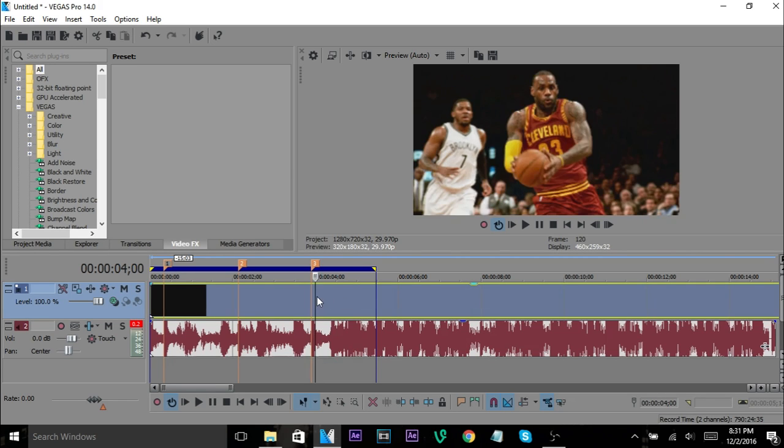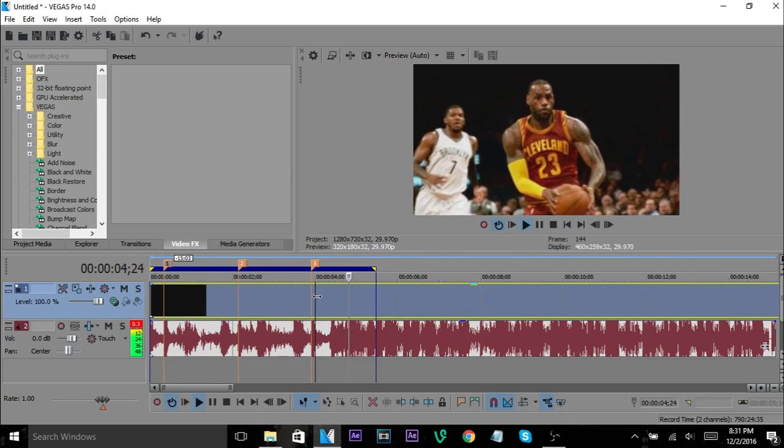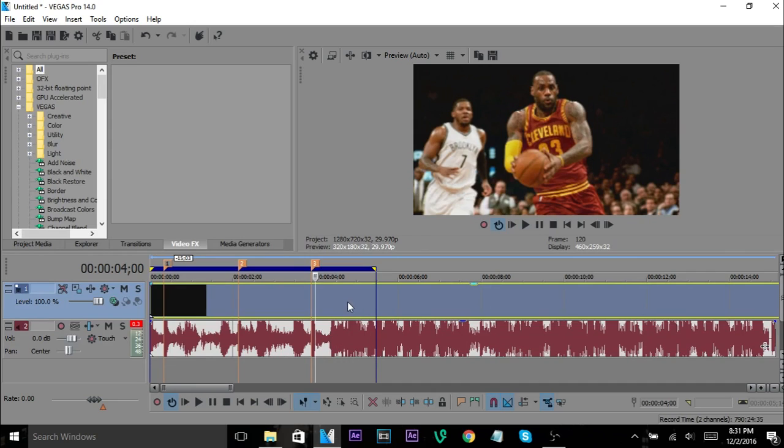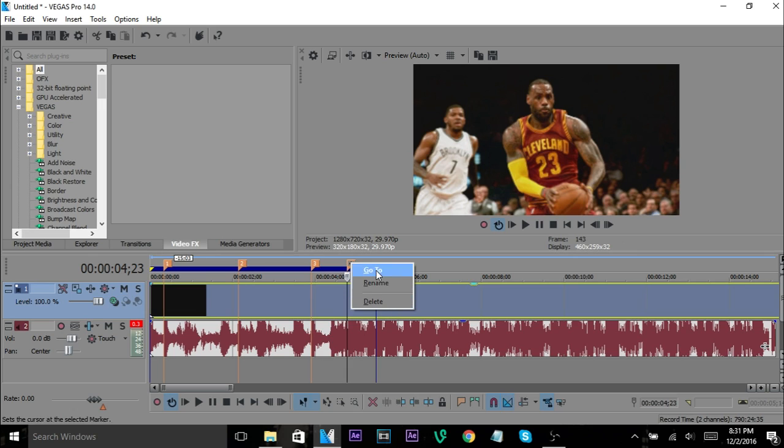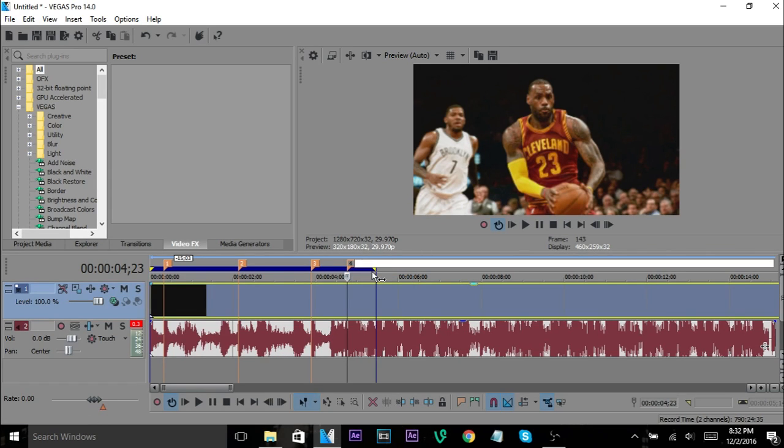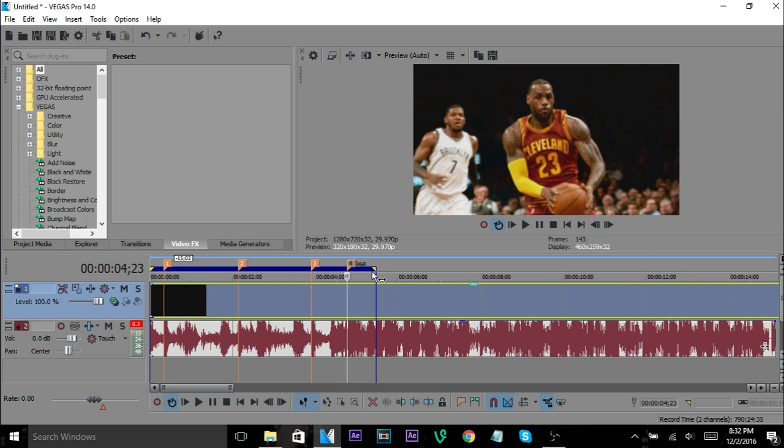So the base hit ends up being right here and I'm going to make a marker right there. And what you can do is you can always delete, you can go to With Marker or you can rename it, and I'm going to just name it Beat. That's where the main beat drop occurs, so that's where the main effects are going to happen.